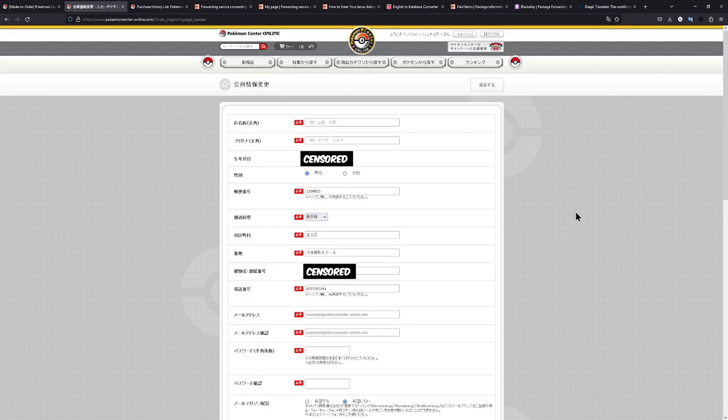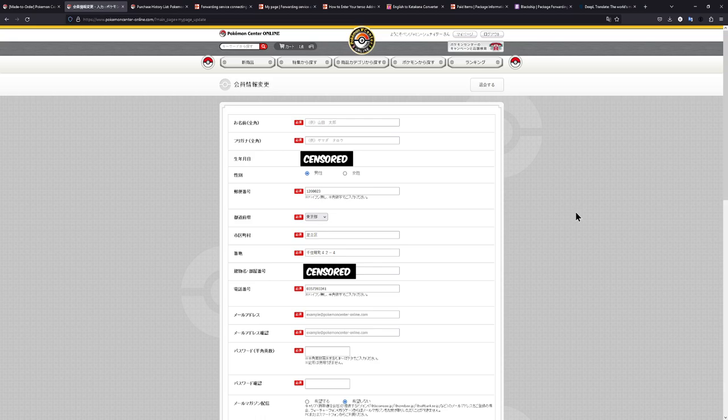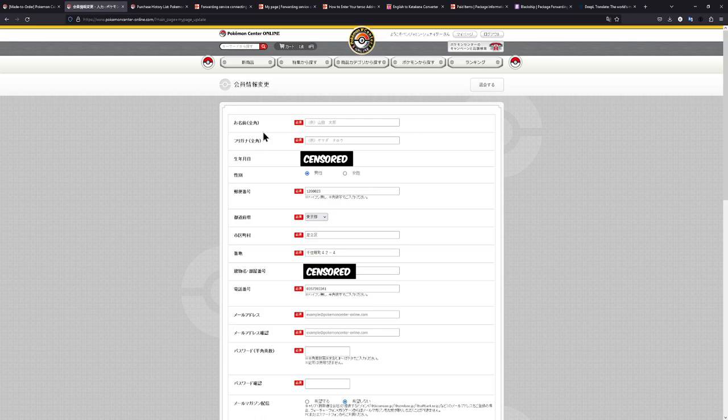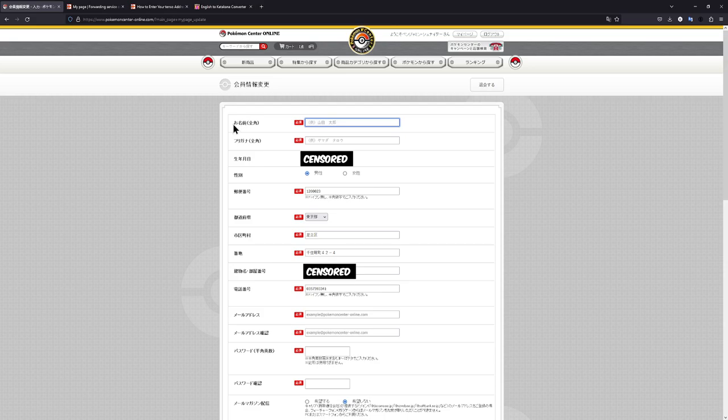Once you have set up your proxy address and everything, it's time to register on the Pokémon Center Japan website. Now, this may look confusing, but do not worry. I will guide you through each step. And this is also where a translator will come in really handy. In case you don't know what something means, you can just translate it very quickly.